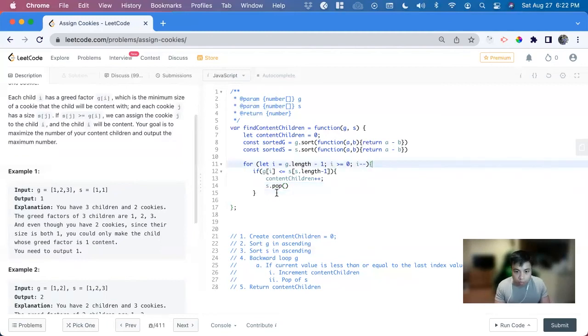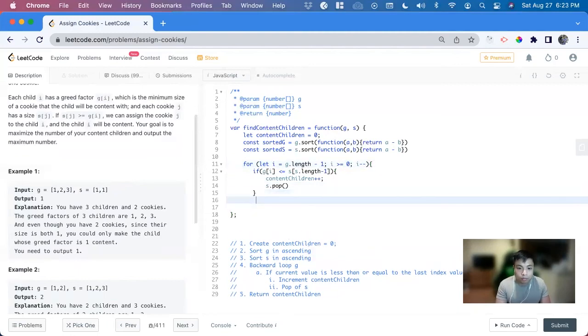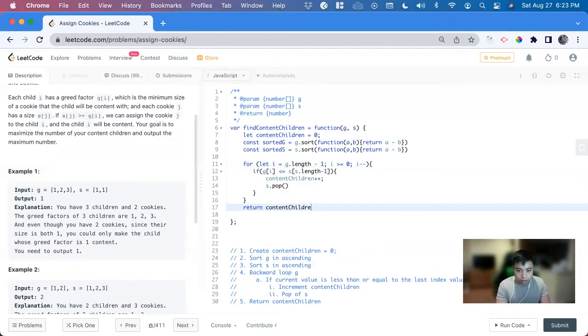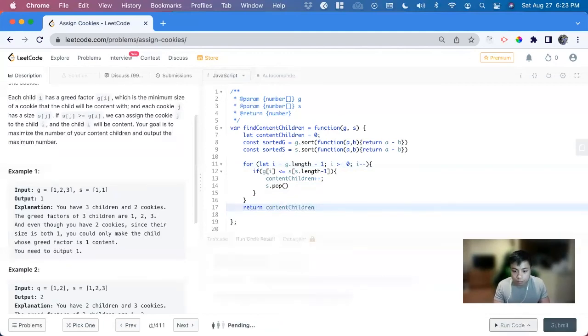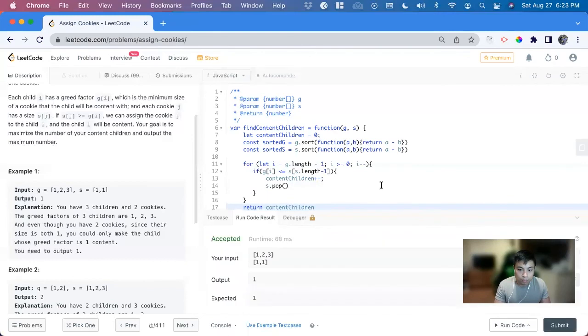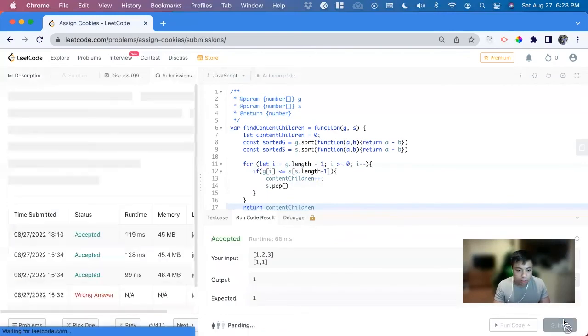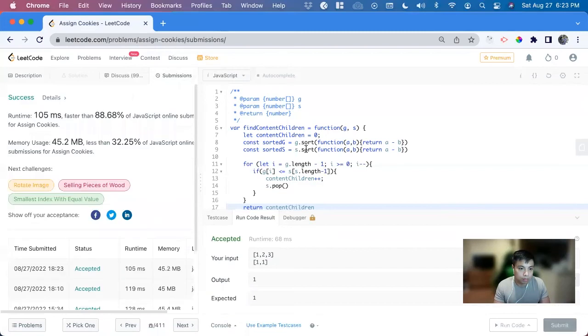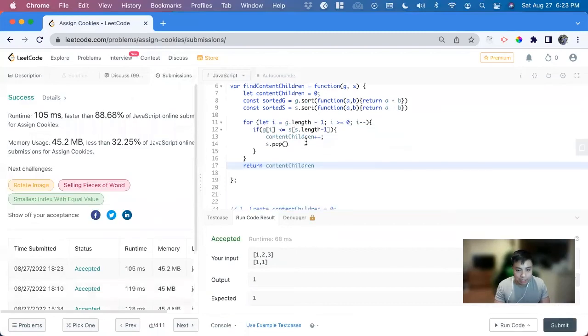So outside of the loop, we just return content children. Great. Now submit it. Great. We got it.